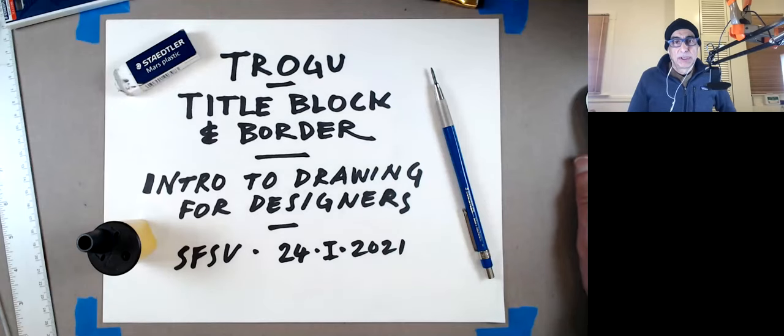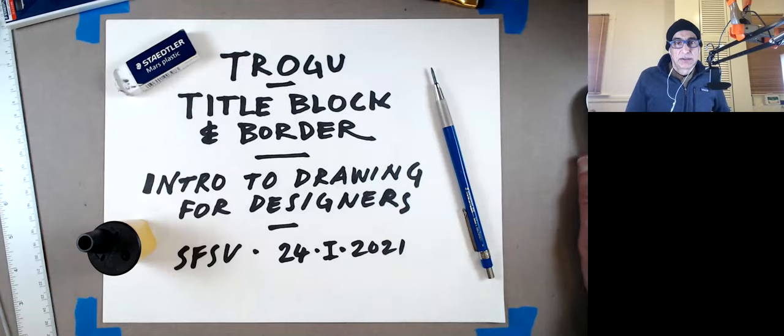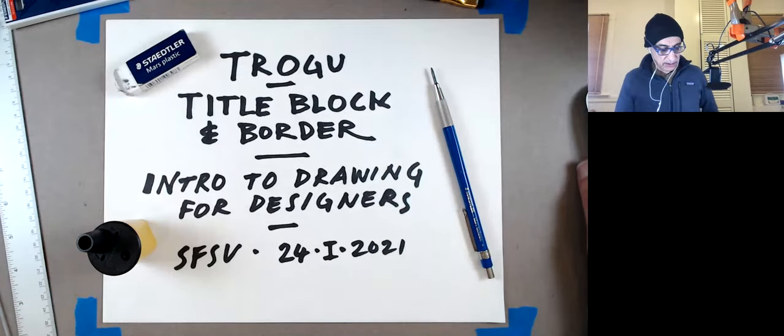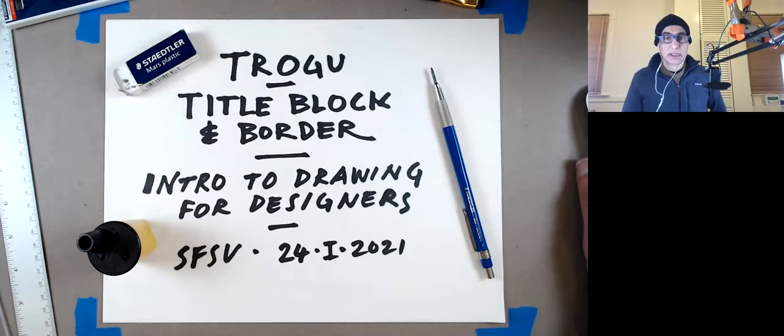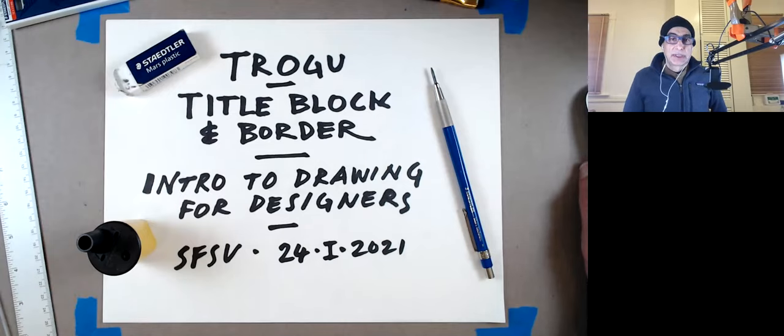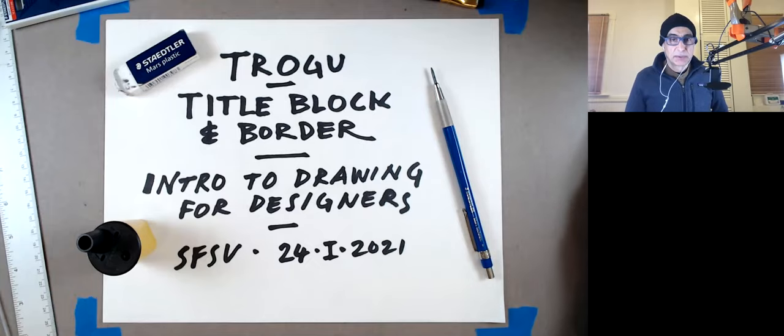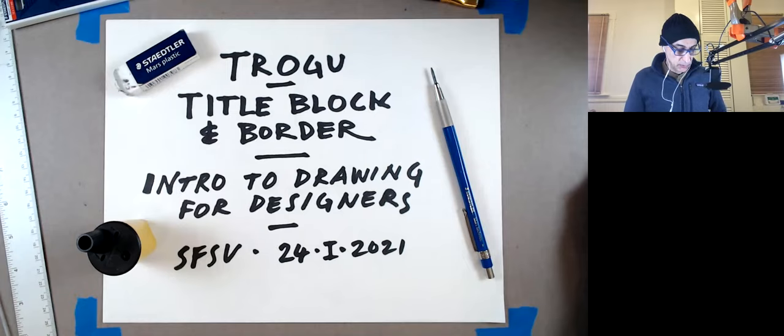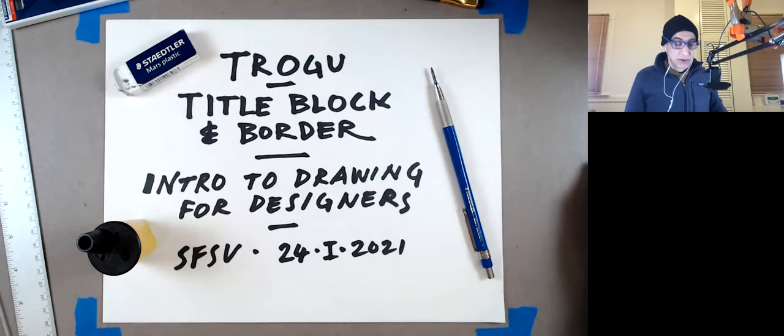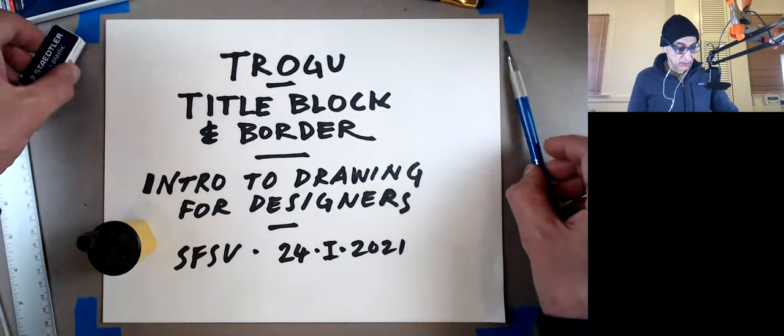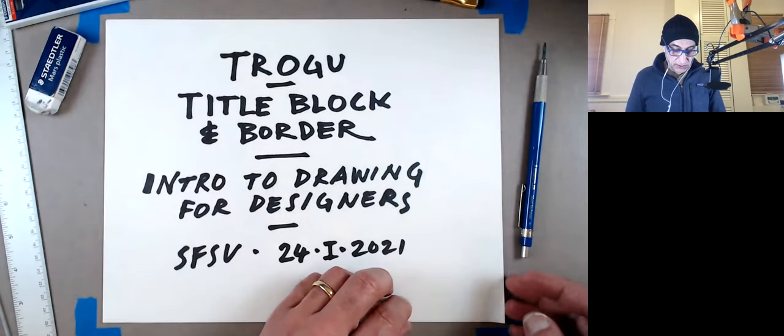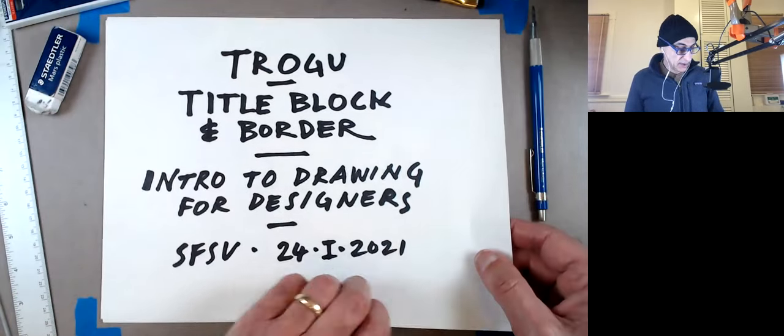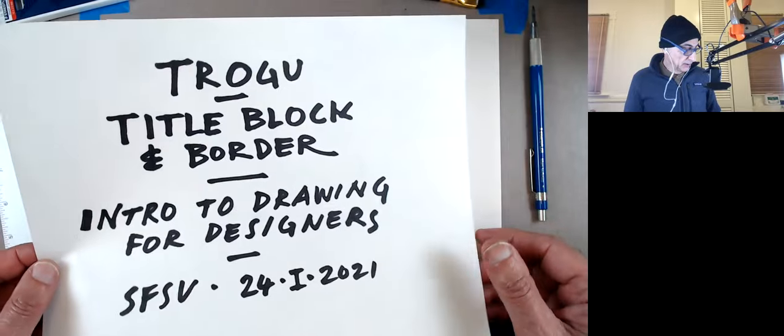Hello everyone. This is Pino Trogo from San Francisco State University. And this is the introduction to Drawing for Designers class. Today is January 24th, 2021. And this is going to be the first assignment, which is how to draw the title block and your border for your drawings, which will be something that we need to do on all drawings unless there's a special instruction not to do so.